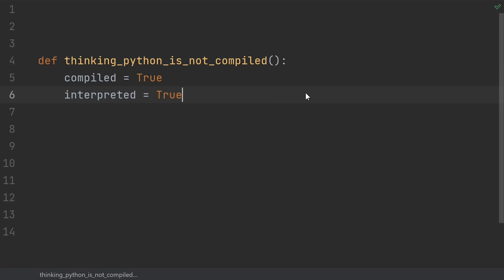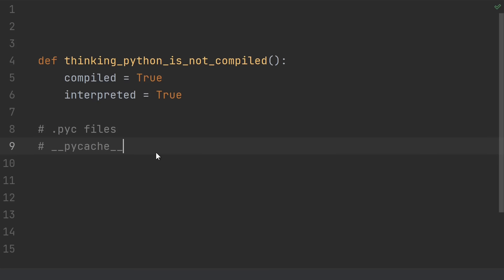Number 23, the common misconception that Python is not compiled. Have you ever seen those .pyc files next to your py files? Or maybe they were in a pycache directory? Those files are compiled Python code. But of course, Python is also an interpreted language. So what's going on? Well, Python is compiled, but it's not compiled all the way down to machine code. Instead it's compiled to bytecode. That bytecode is then run by the interpreter.